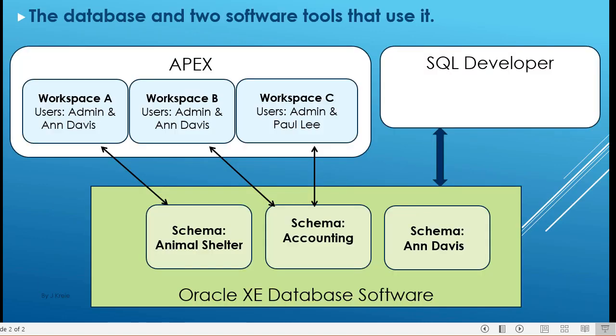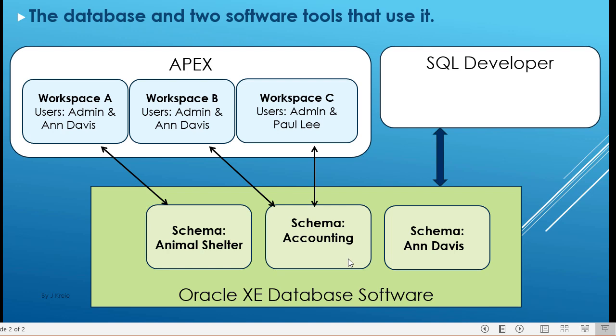So I thought it might be helpful to look graphically at what's happening with the software because I have talked about at the database level or in APEX. So at the database level, we have things called schemas or accounts. The schema that we're working with primarily is animal shelter that contains the tables of our database. Within Oracle XE, there could be many other schemas that also have databases, but there are other databases that could exist in the Oracle XE database software environment.